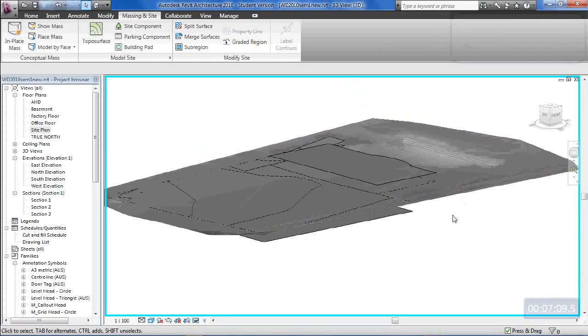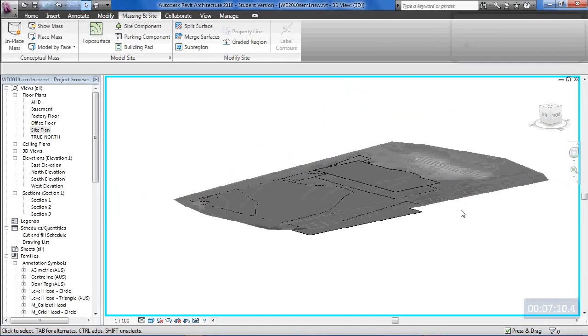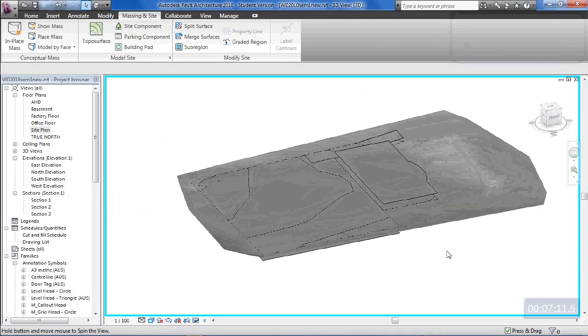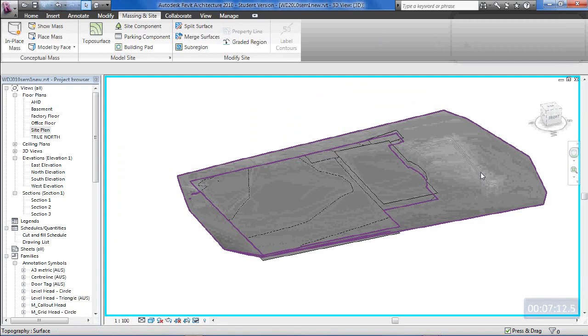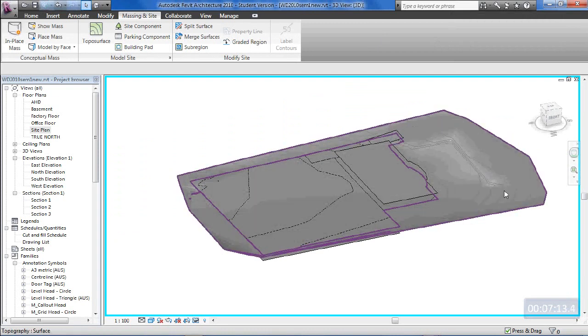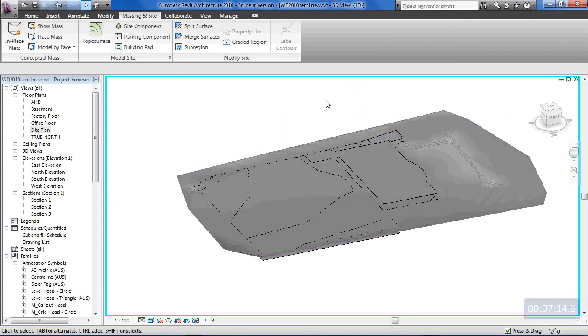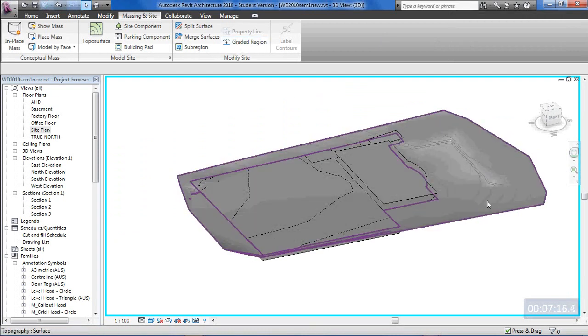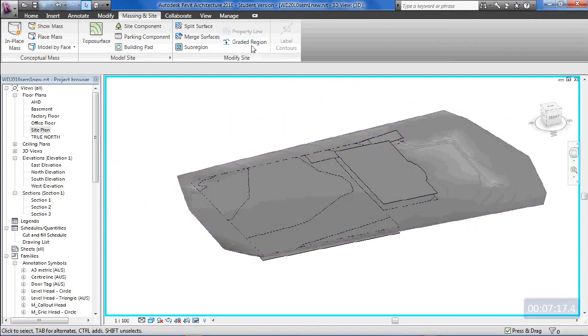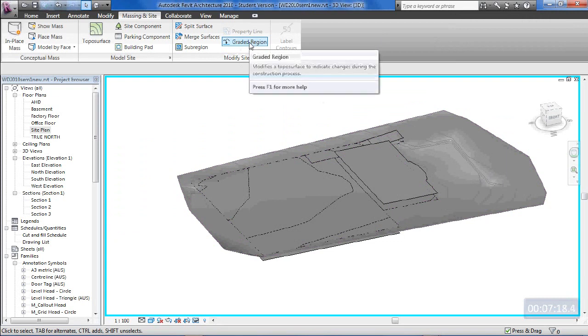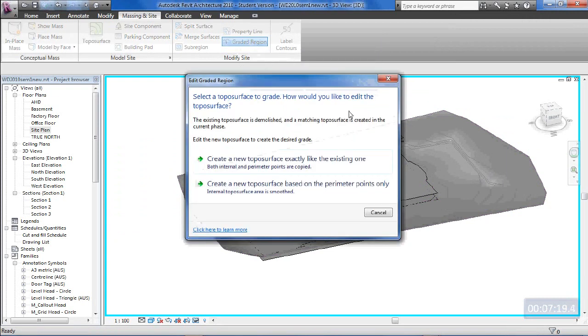Okay, so the last piece we've got to do for the graded region will be this outside surface through here. I'll just help you through this one because this one's a bit complicated, so we'll do graded region.